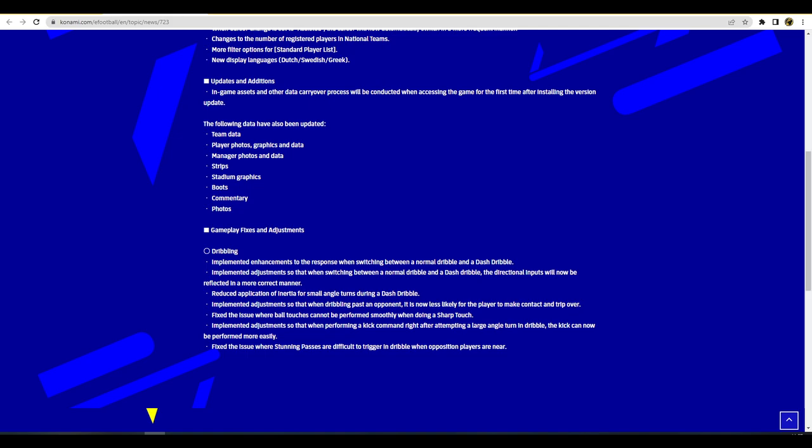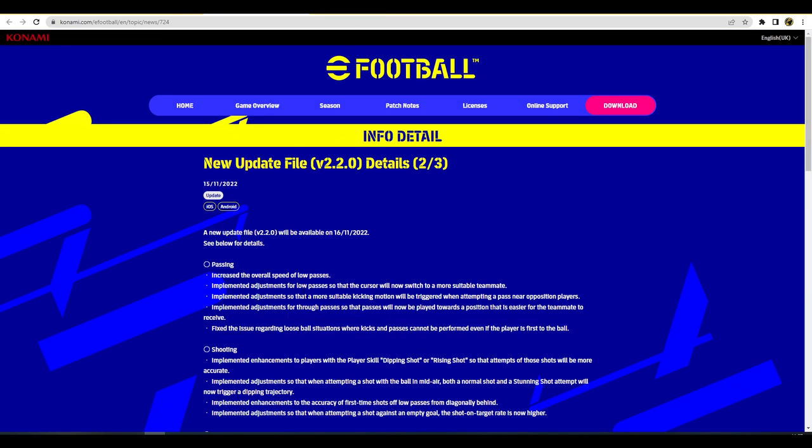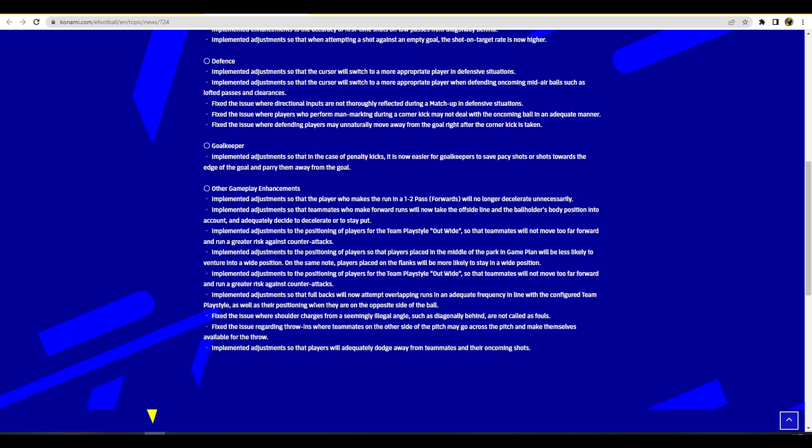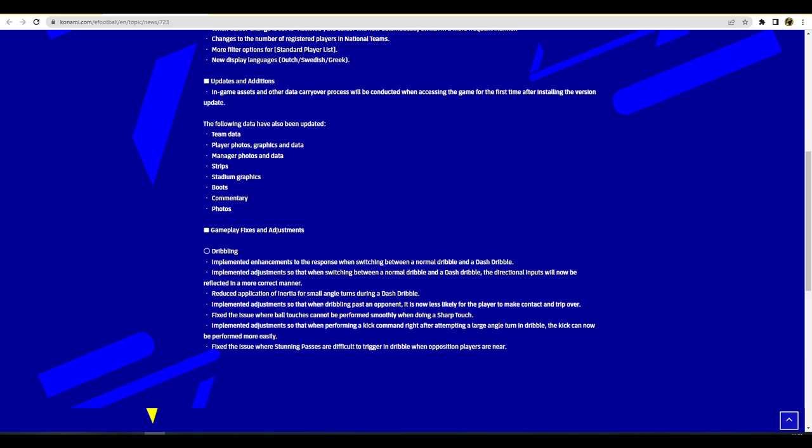Adjustments so that when dribbling past the opponent it's now less likely for a player to make contact and trip over. They actually touch on this with the defending section as well. They have the exact same patch notes here for mobile. This links in with fixing the issue where shoulder charges from seemingly illegal angles such as diagonally or behind are not called as fouls. So if you are past the player, you've beaten him, you've left him for dead in his dust, you're going to not be fouled from behind and get called for it. If a player actually fouls you then you're going to get a call for it.